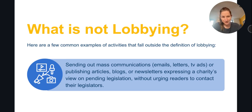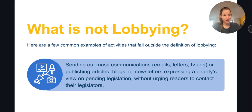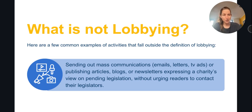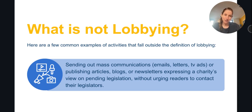Here are a few specific examples of advocacy activities that charities commonly conduct but that do not constitute lobbying. Sending out mass communications via email, letter, TV, or radio ad are not communications with legislators in most cases, and therefore generally do not constitute lobbying.